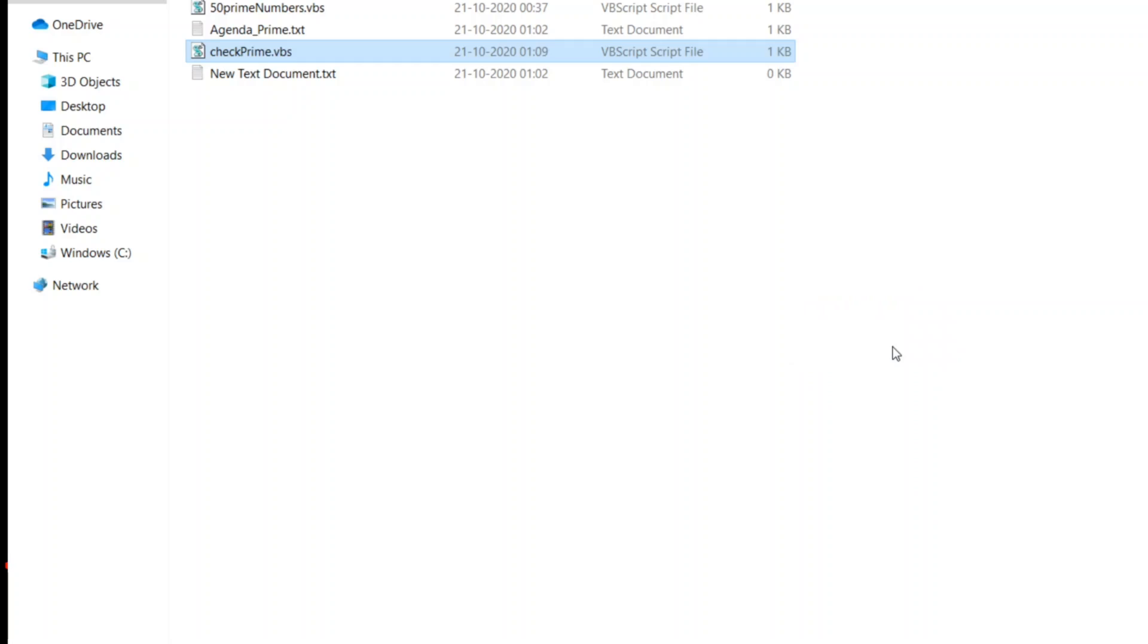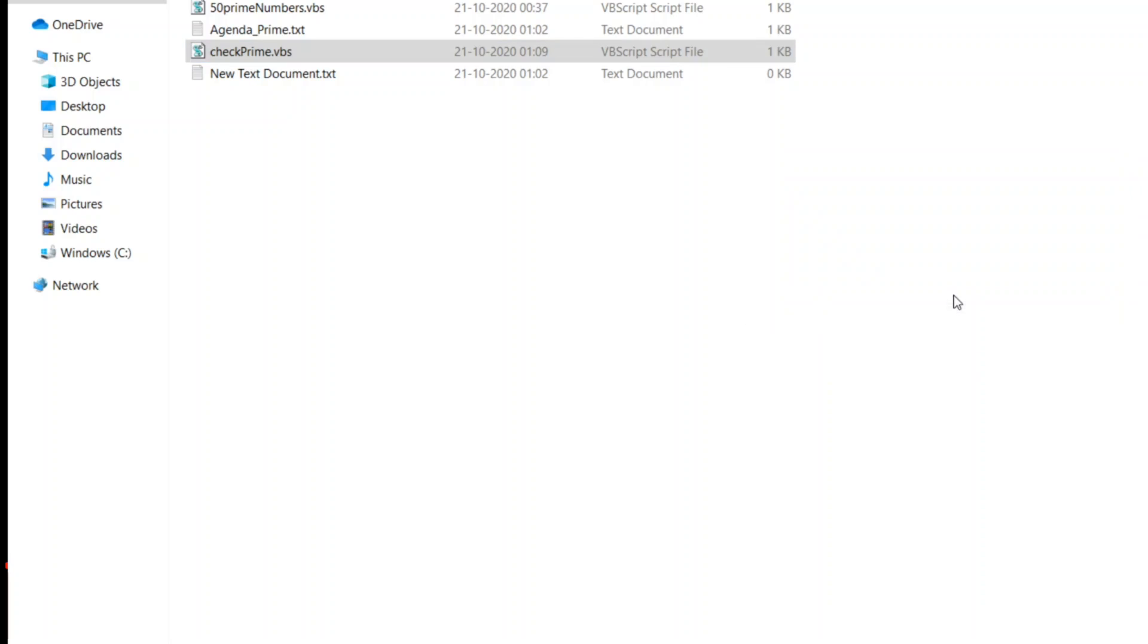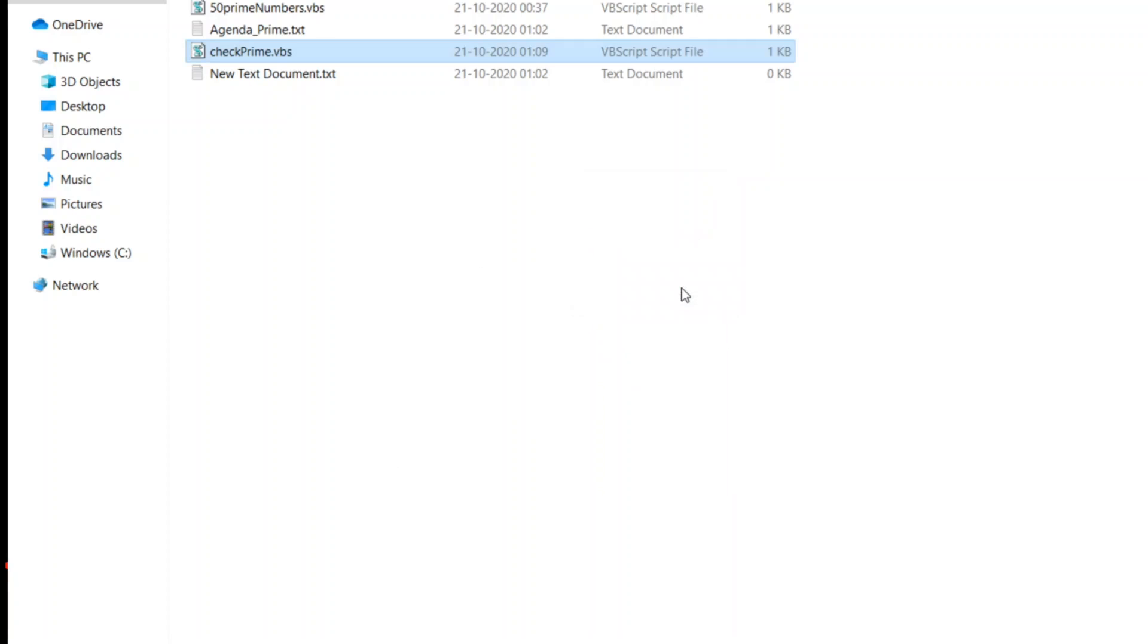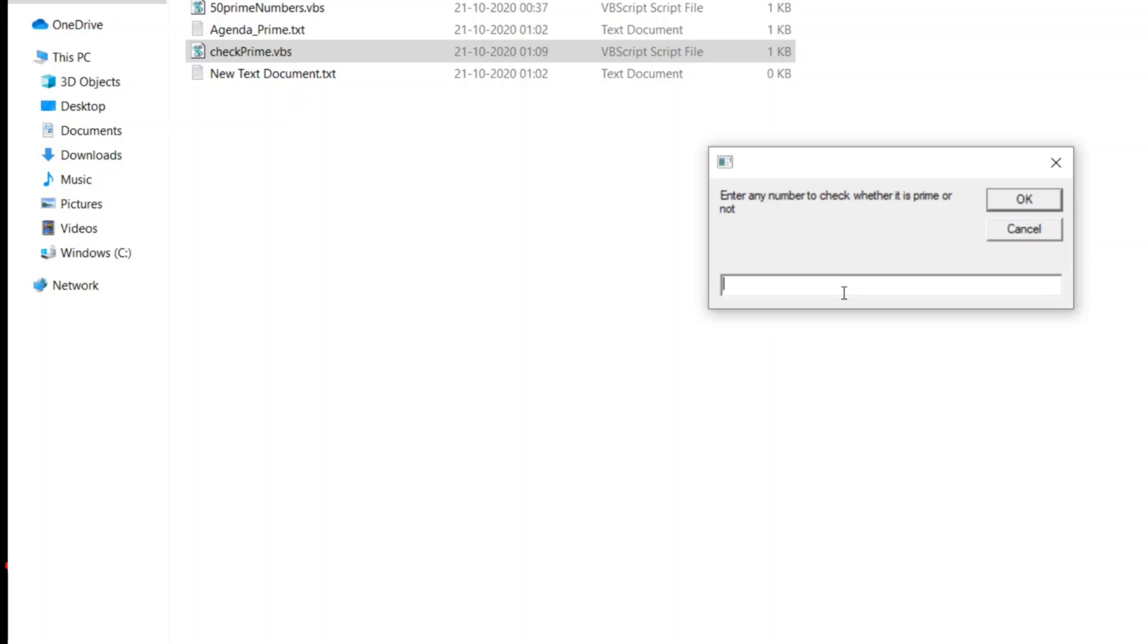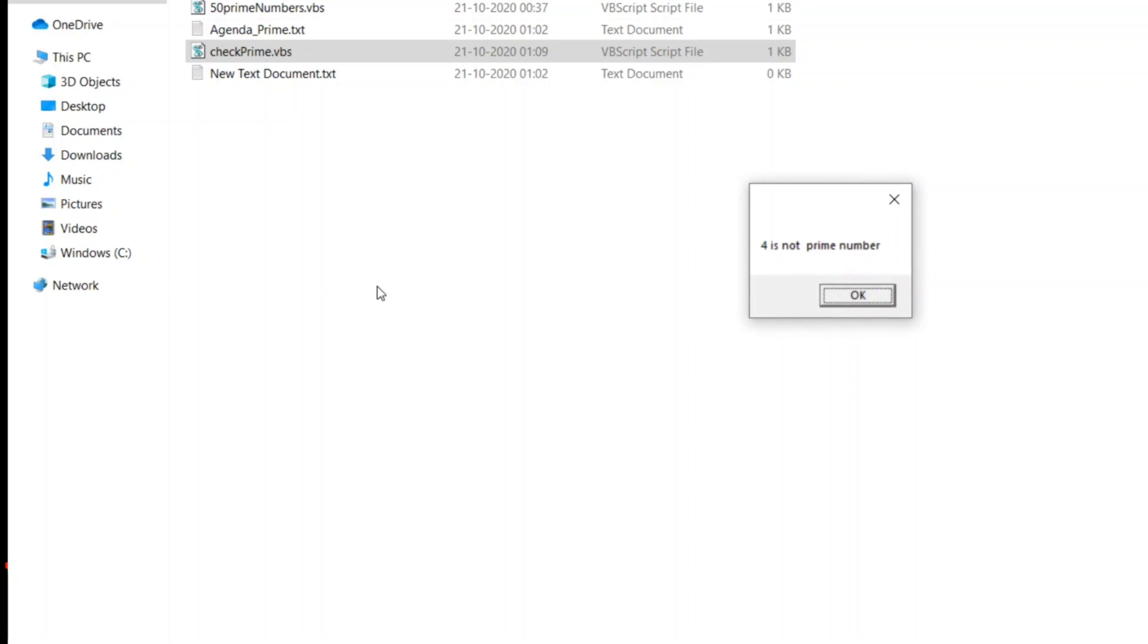97 is a prime number. Let me just close this. Let me take a composite number. We perfectly know 9 is not a prime number. Let me double click it. Enter 9. So it rightfully prints 9 is not a prime number. Let us take another example. We know 4 is divisible by 2, 1, and 4, so it is a composite number. Let us check for 4. It rightfully prints 4 is not a prime number.